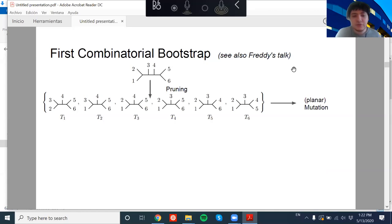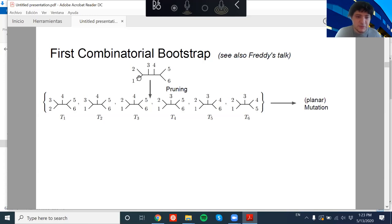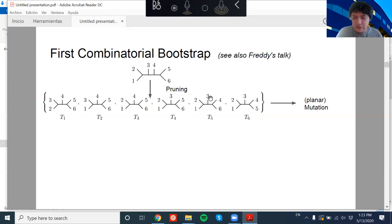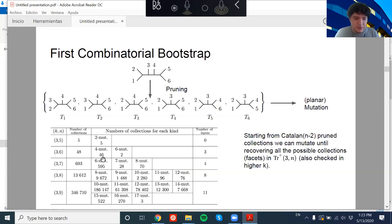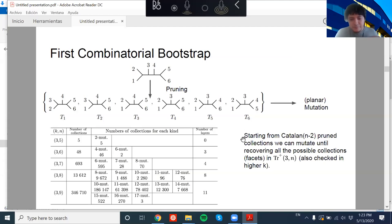To start with a simple example: what we call the first combinatorial bootstrap is a way of getting the full collections starting from k=2 collections — planar Feynman diagrams. We prune these Feynman diagrams: for six particles I start pruning each leaf, generating six unlabeled seeds. Once I have this collection, I start mutating by doing planar mutations in each component, and what I get is the full set of compatible collections.